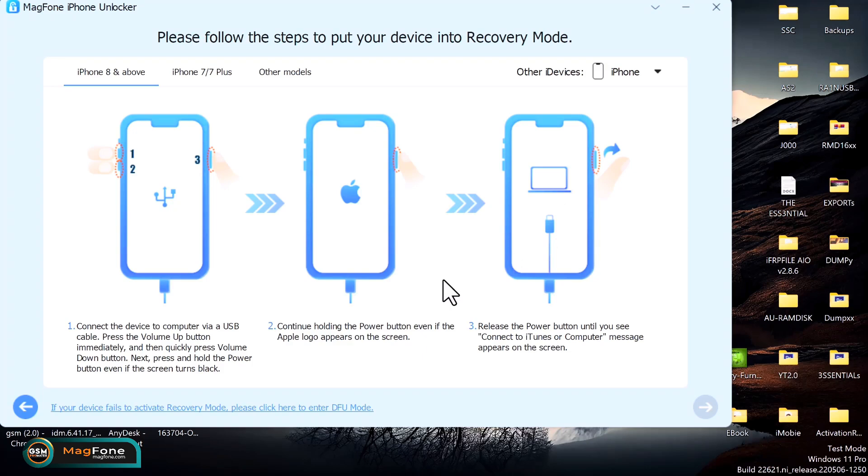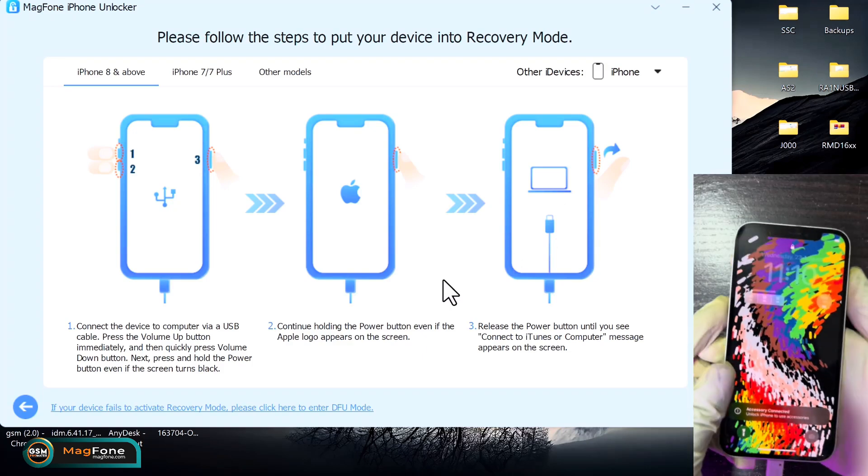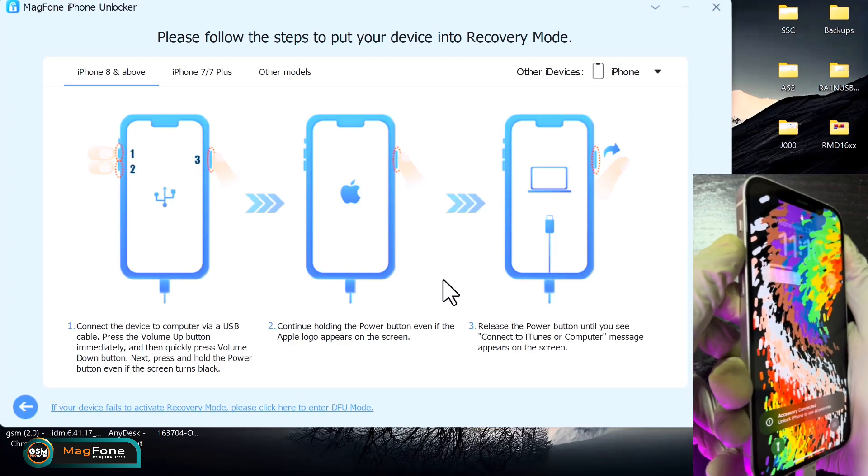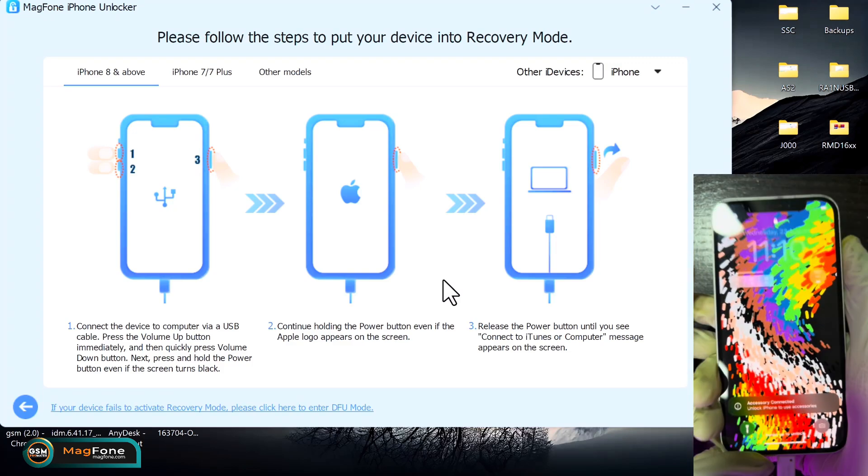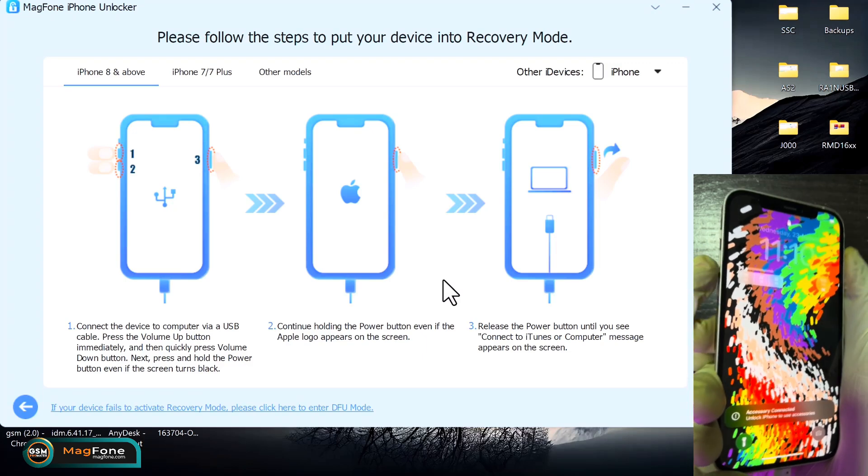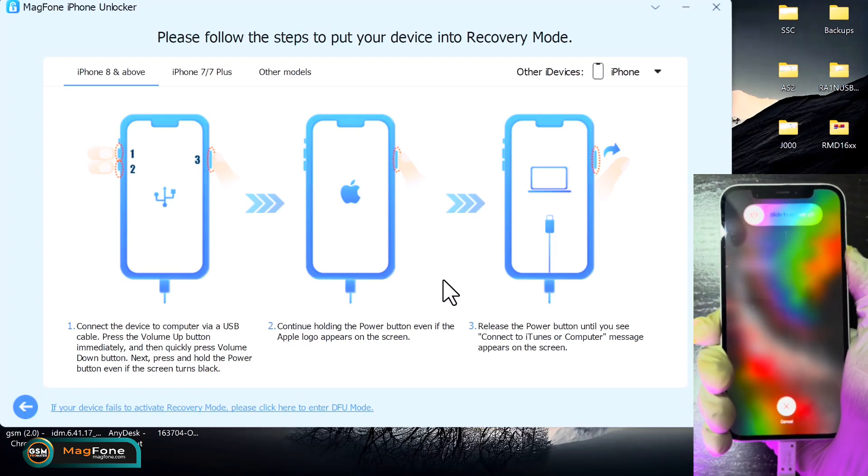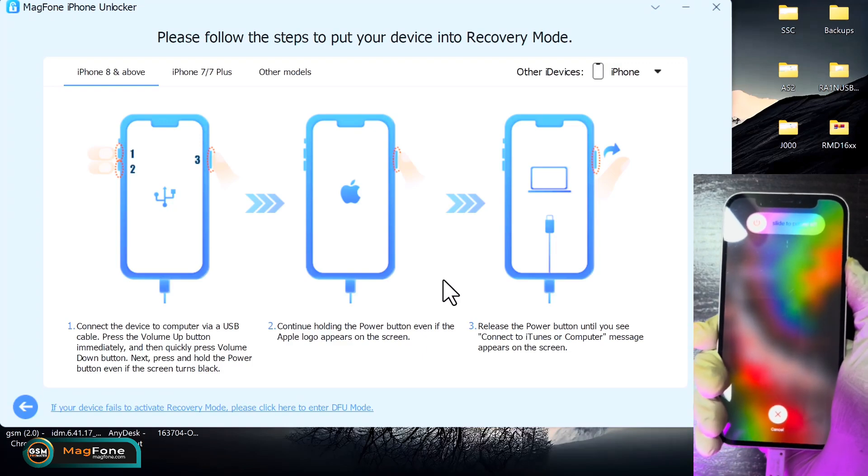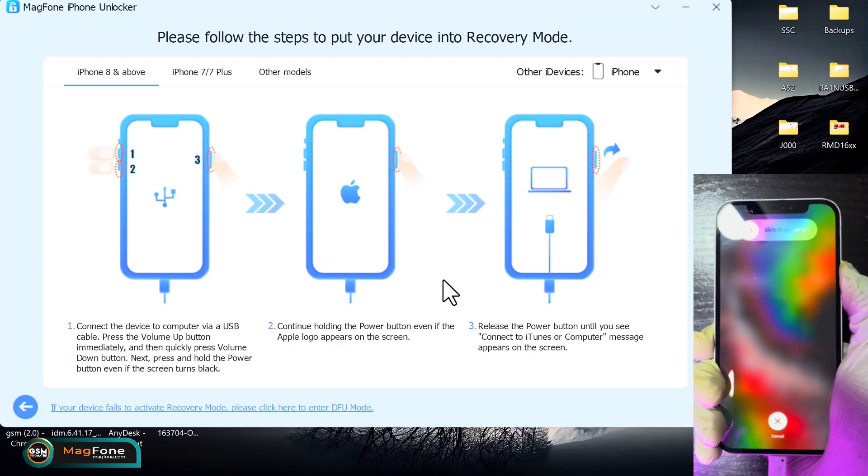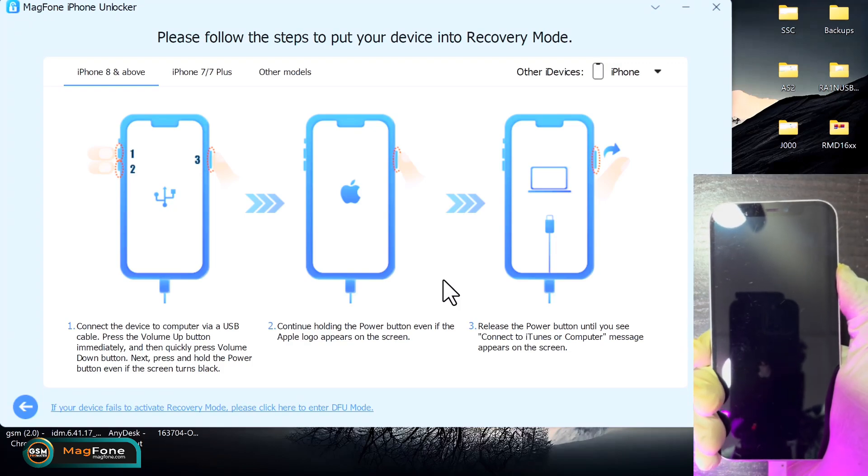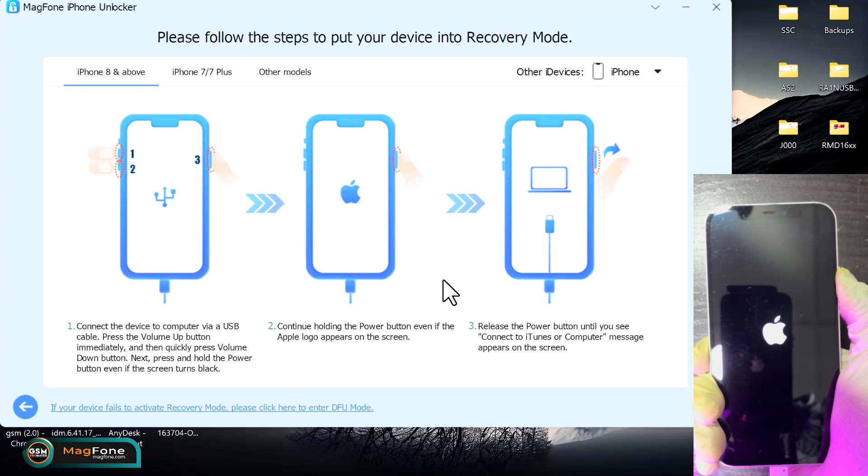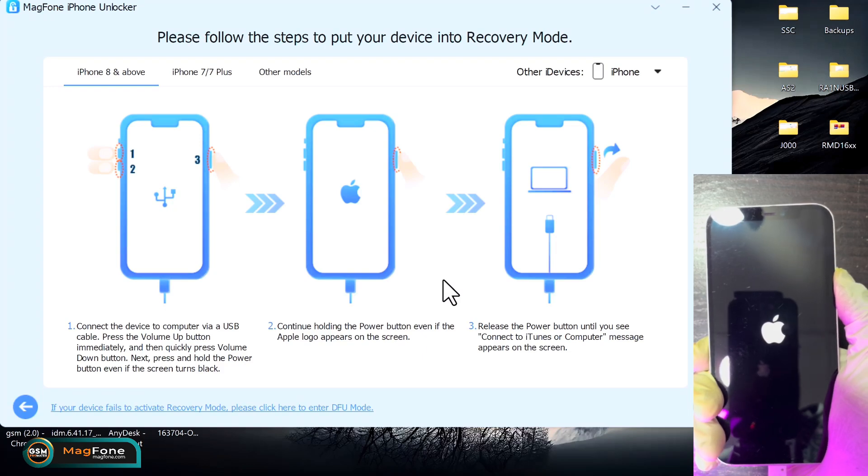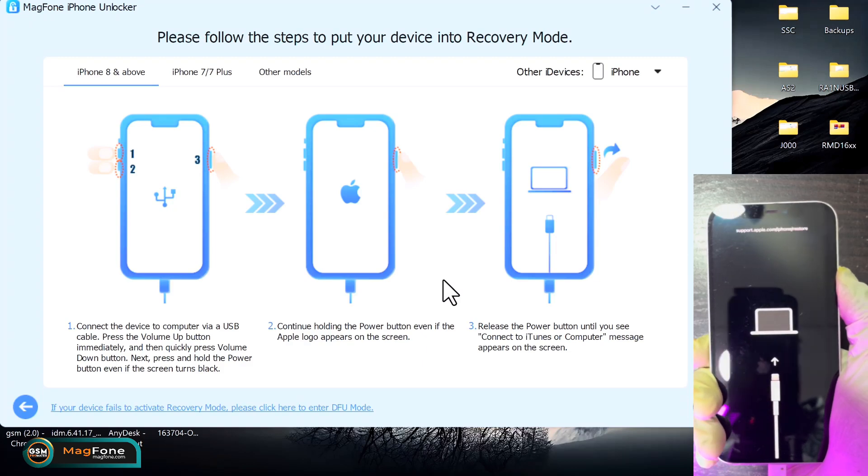So to put your device into recovery mode, while the device is on, you quickly press the volume up, volume down, and press power button simultaneously. Keep holding the power button. After the device reboots and you see the Apple logo, keep holding until the device is connected in recovery mode. So that's what I'm doing. So the device is off now. I keep holding the power so it's on. Even after I see the Apple logo, I keep holding. So it's connected in recovery mode. All right, sure.